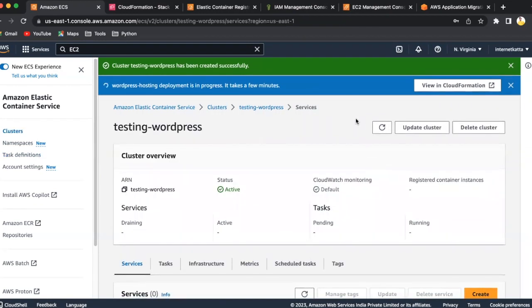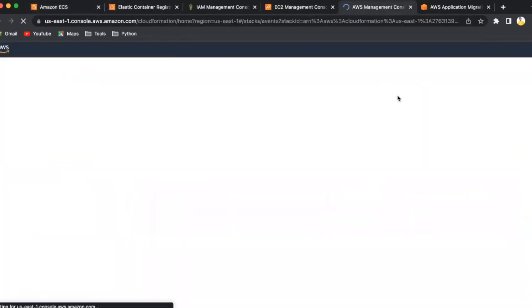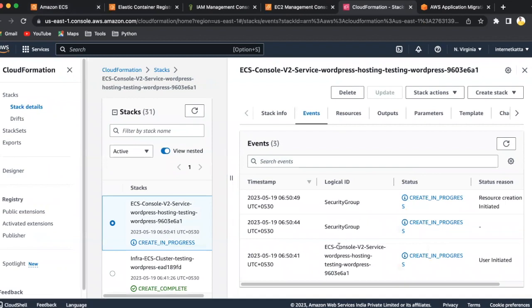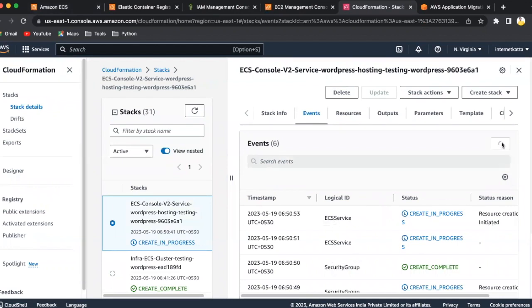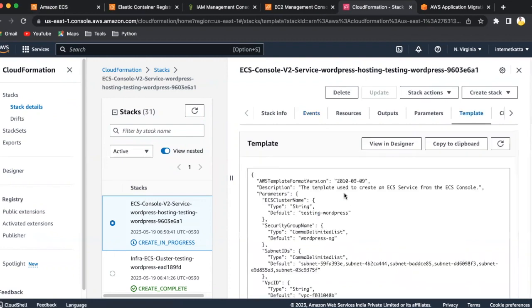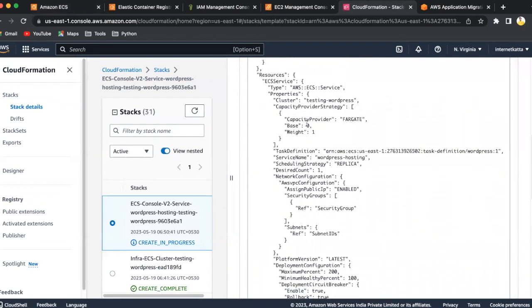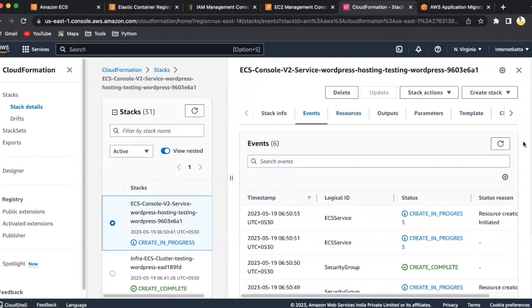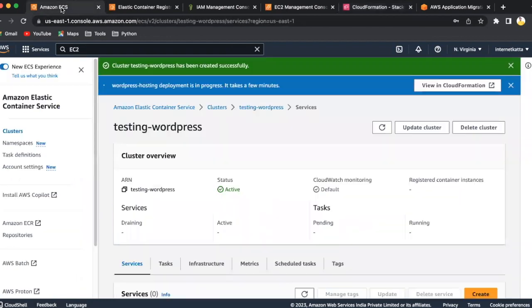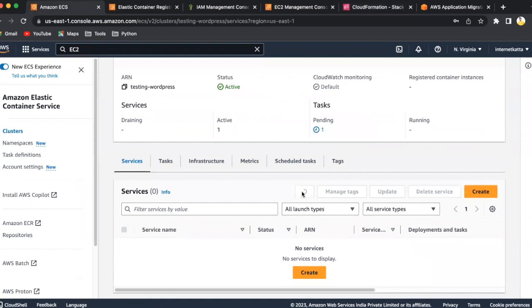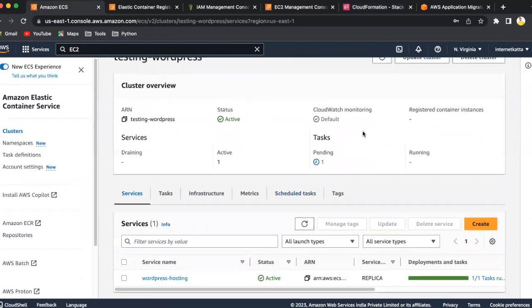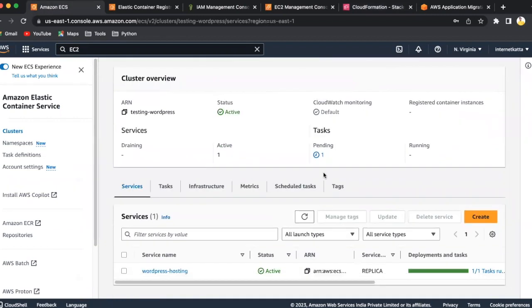So now WordPress hosting is getting created. Similar thing you can find out in CloudFormation, how it is getting created. ECS services is getting created. Security group is completed. You can keep refreshing it to see that. Under the template, you can see what are there inside, what you are asking for. Security group, ECS task definition. Everything is involved. You will go back to ECS console and keep watching what's happening in there. Like it's almost completed. It will take a few minutes to complete.